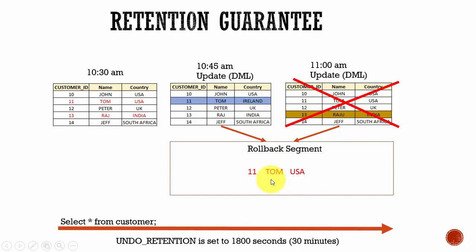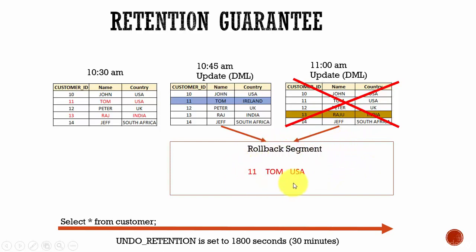But since we have enabled retention guarantee, instead of overriding the undo data present in the undo tablespace, it will fail this new transaction. You said you want to guarantee your retention — meaning whatever undo data is stored must remain for 1800 seconds no matter what. Even if there are new transactions and no space, those can fail, but the undo data must be preserved for the specified time.